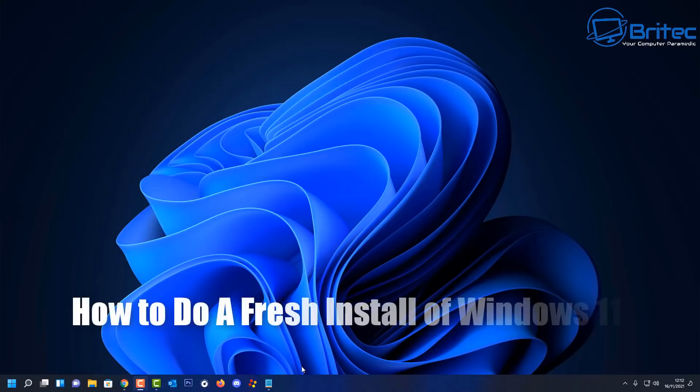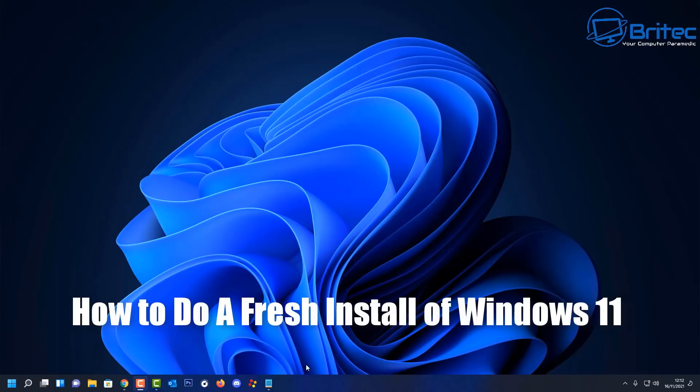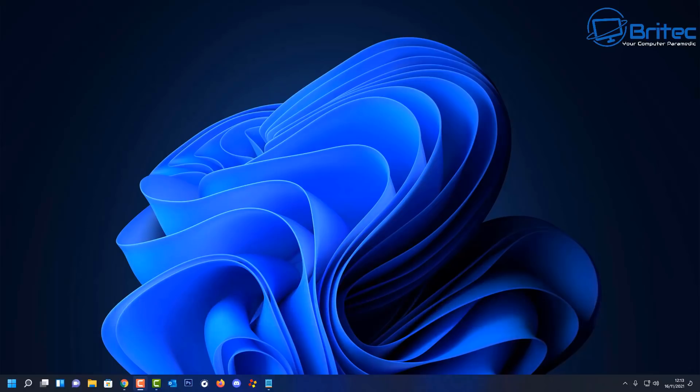Here's another video on how to do a clean install of Windows 11. Now if you're using Windows 11 Home, you will be forced to log in to a Microsoft account to install Windows 11, but I'll show you how to bypass it in this video.